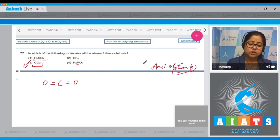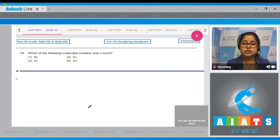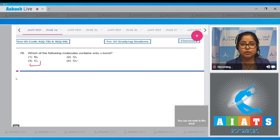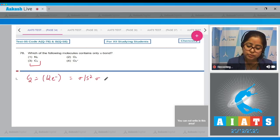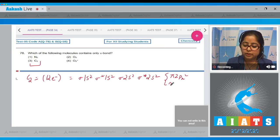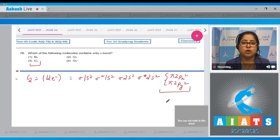Moving to question number 78. In these species, C2 (option number 3) will have only pi bonds. Writing the electronic configuration of the C2 molecule according to MOT: 12 electrons — σ1s², σ*1s², σ2s², σ*2s², π2px², π2py².